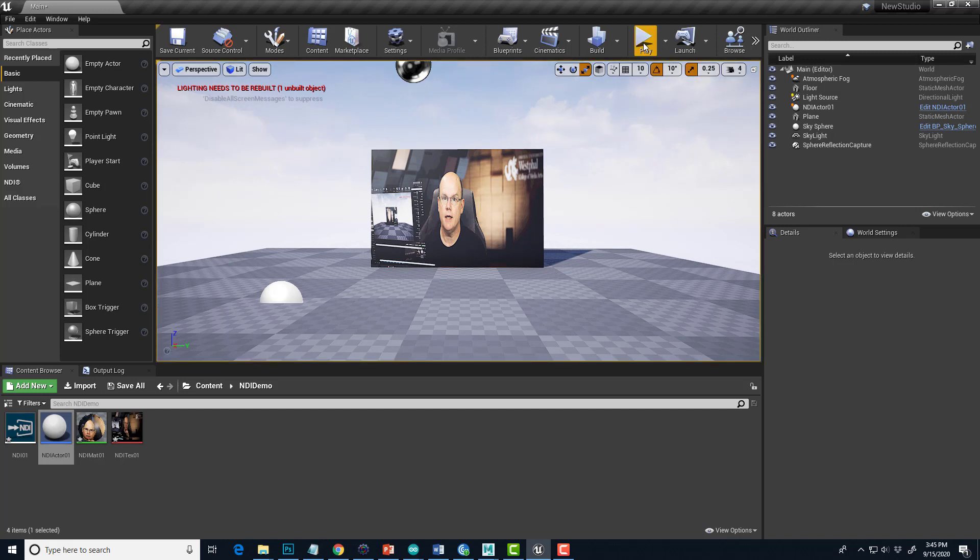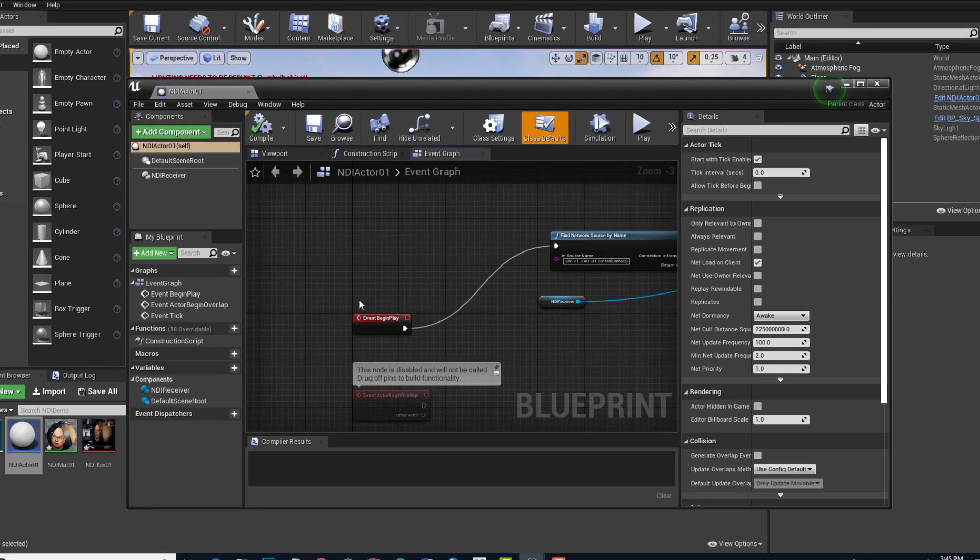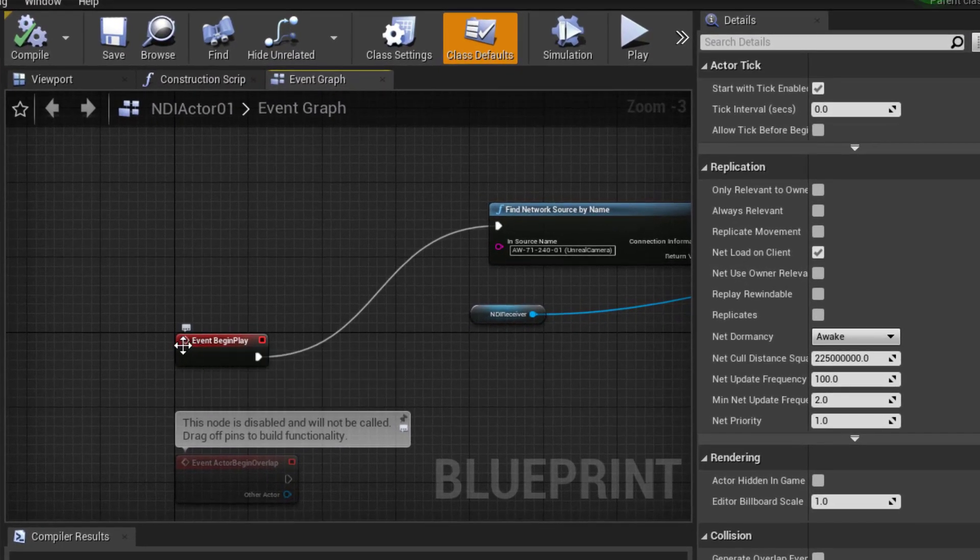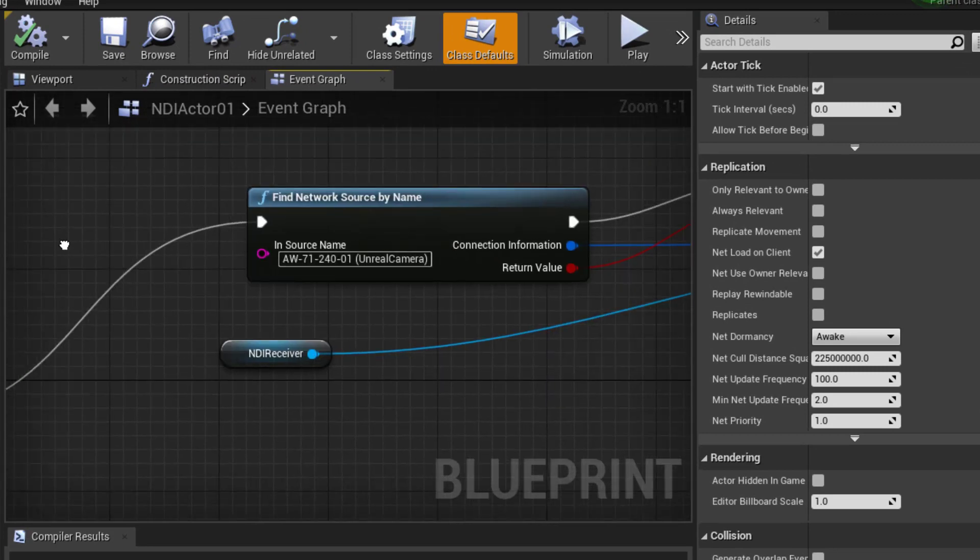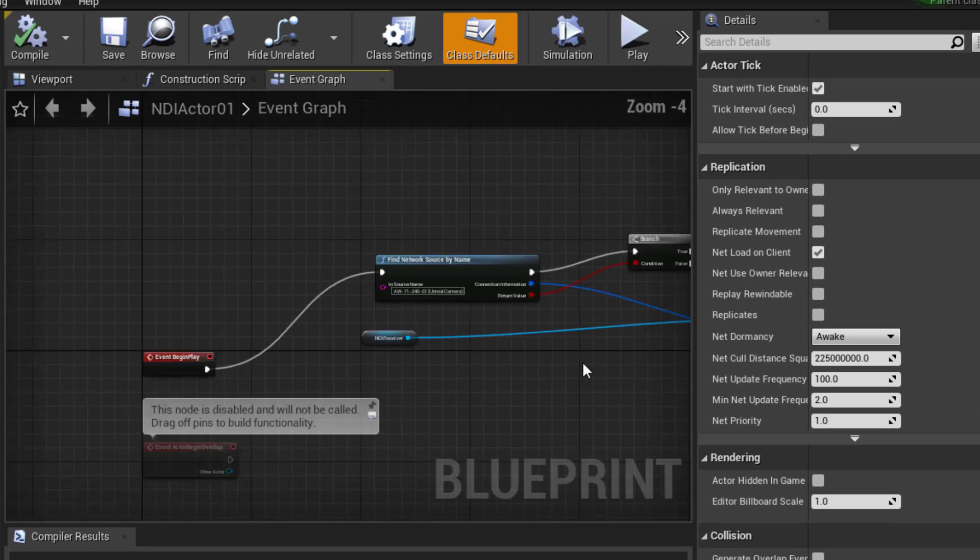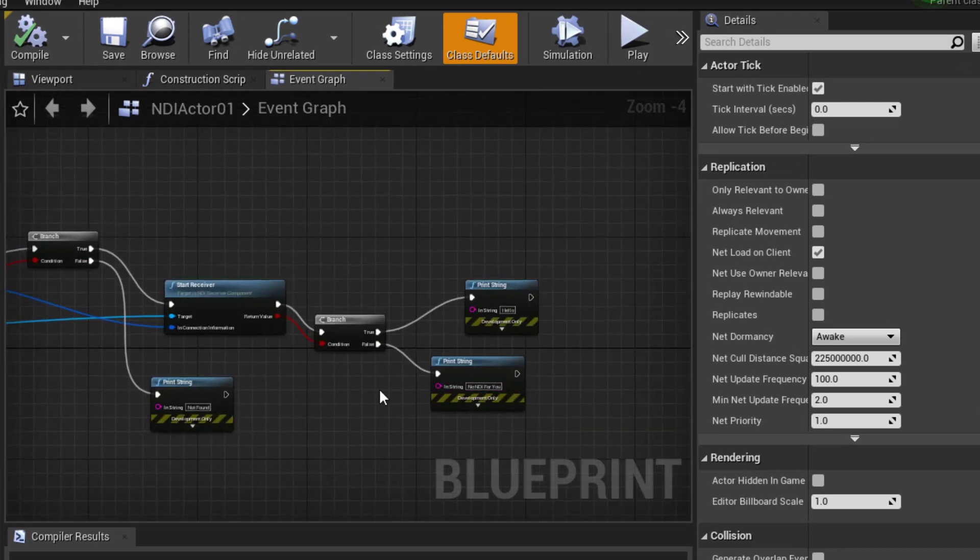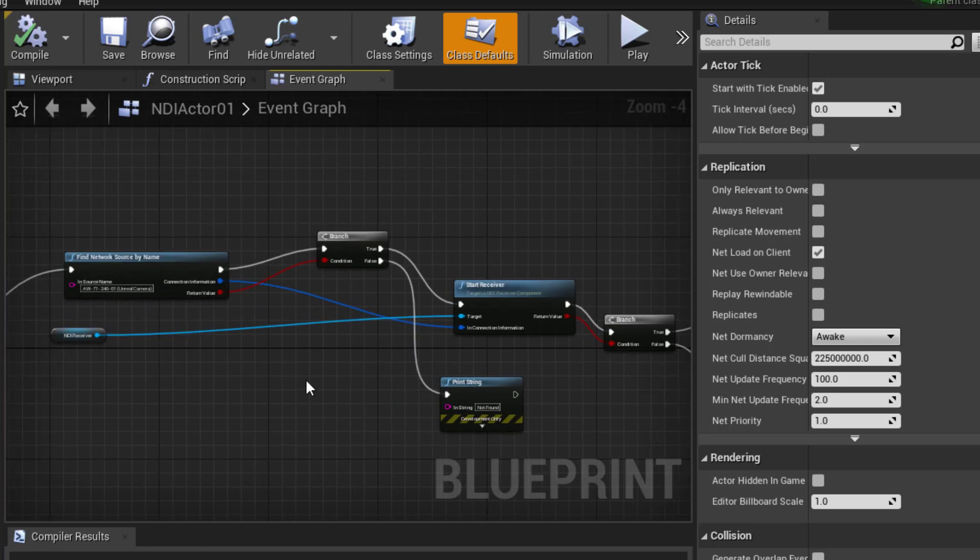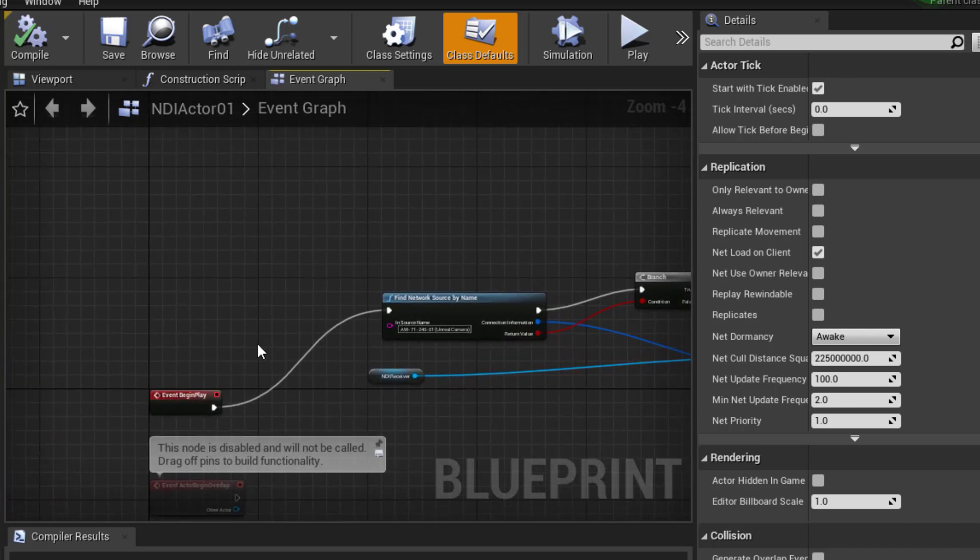We want to be able to play in the editor without having to run the level. So all I'm going to do is go into the actor that has my event trigger, so Event Begin Play, and then we go through all of the steps that are covered in the other tutorials about actually launching the NDI receiver.